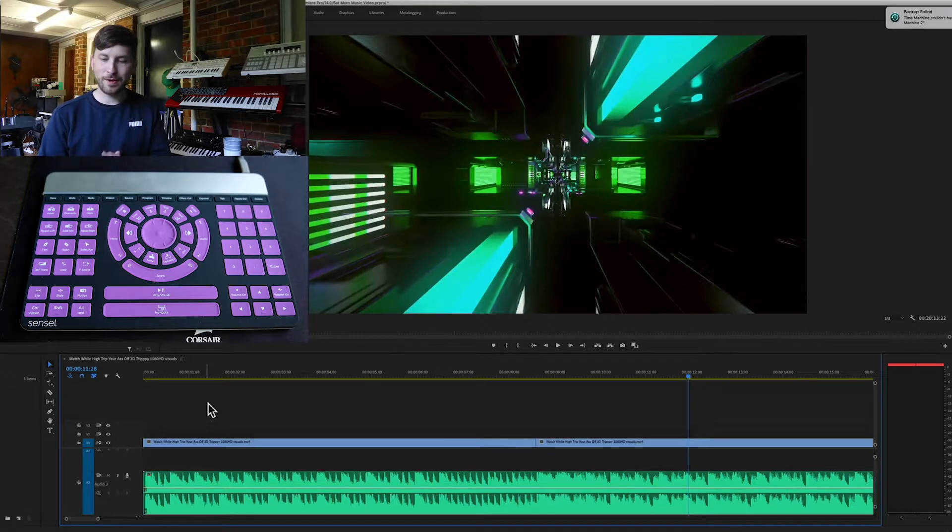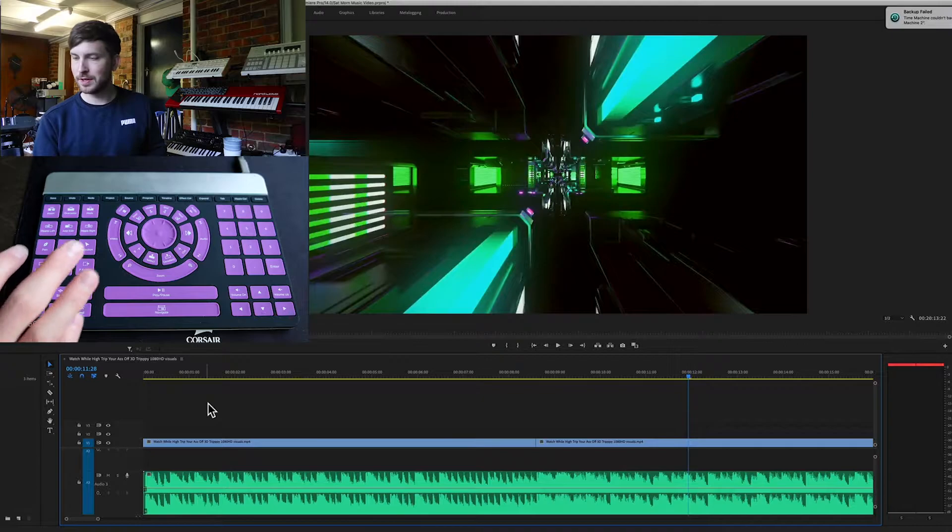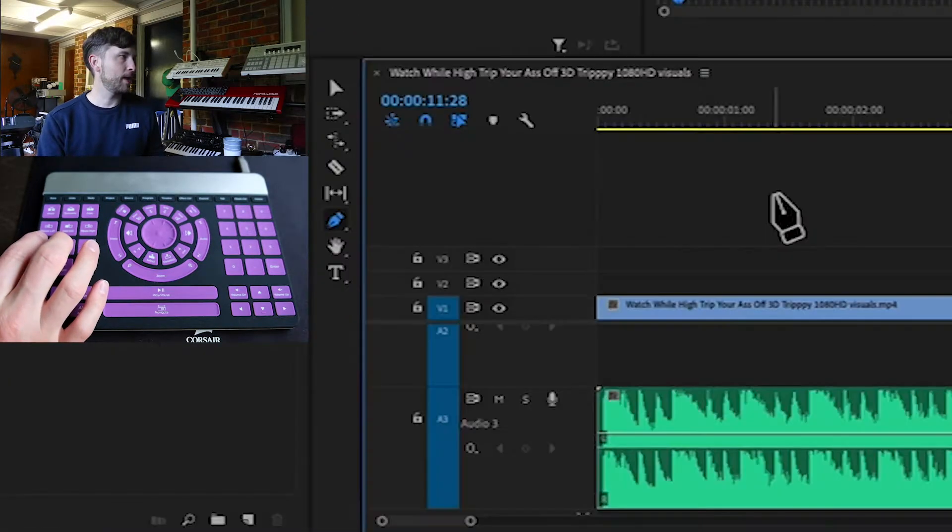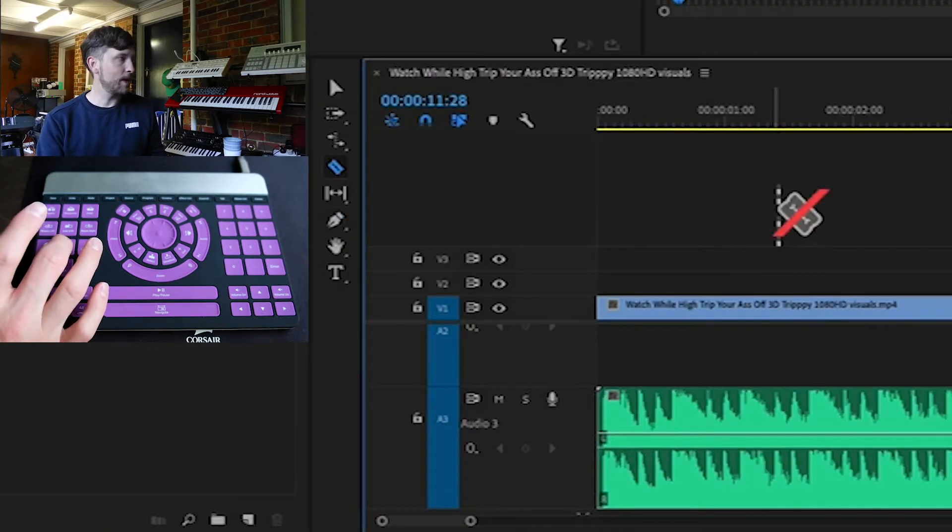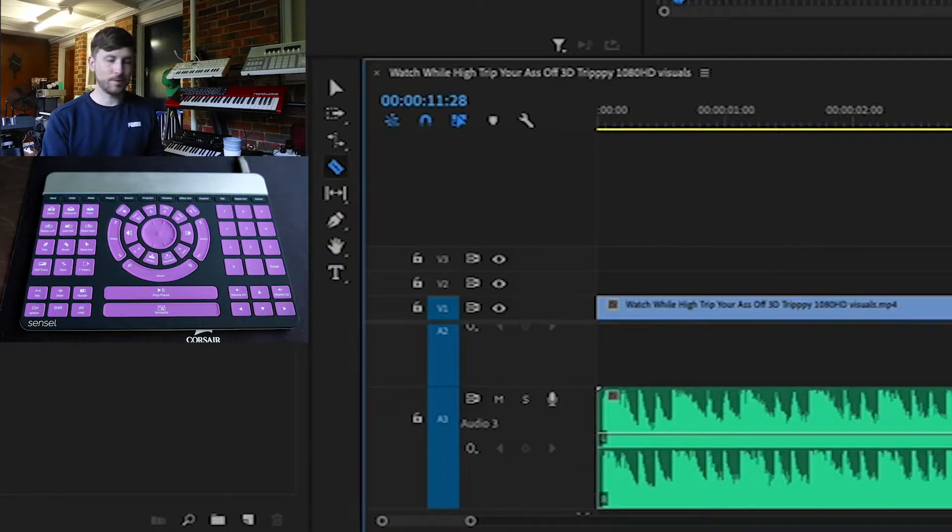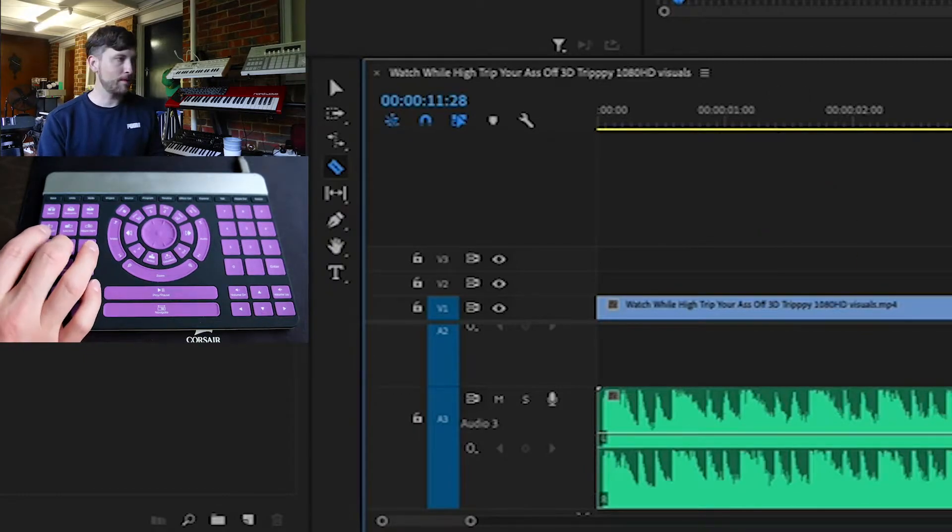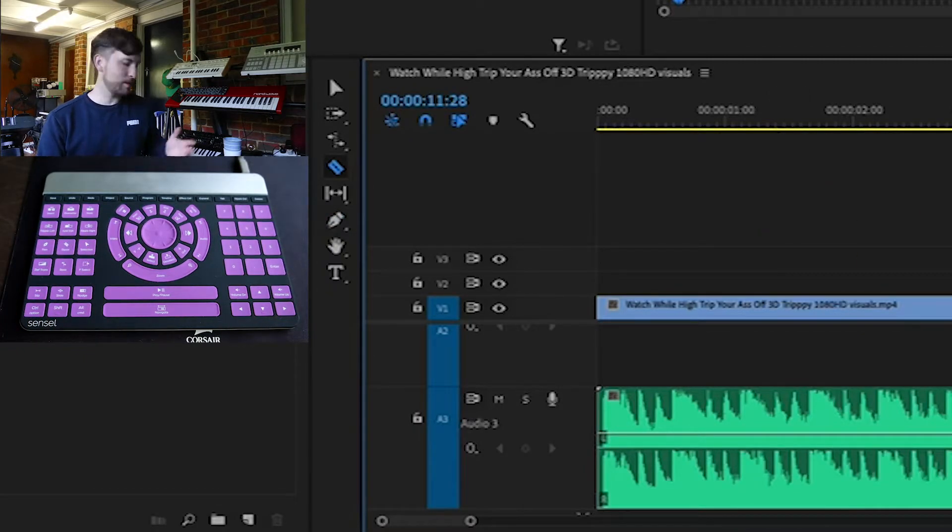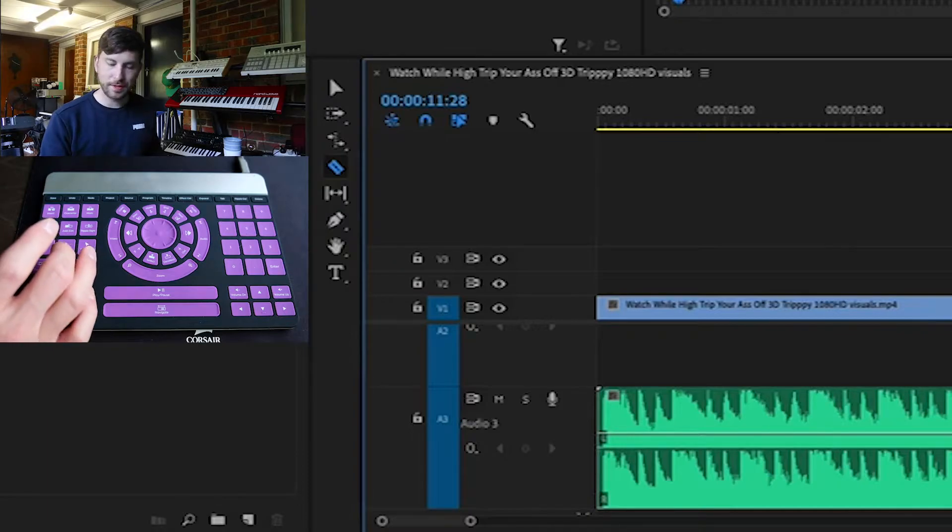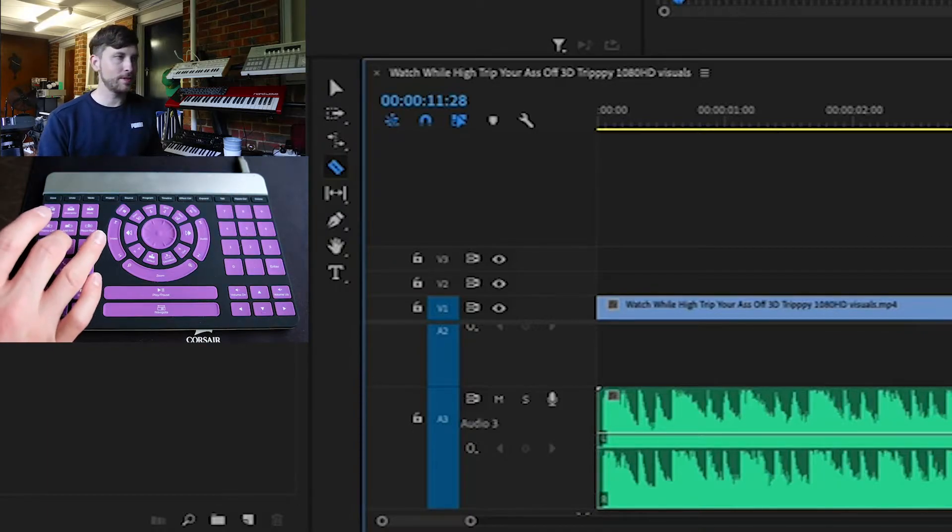So aside from being able to do simple little edits and getting right in there, you can also select your tools here. You've got your tool selection down here. I can go through pen, I've got my razor which is great if I just want to quickly get to my razor here. I mean you do have these commands obviously on your keyboard as well but it is nice just having them here.